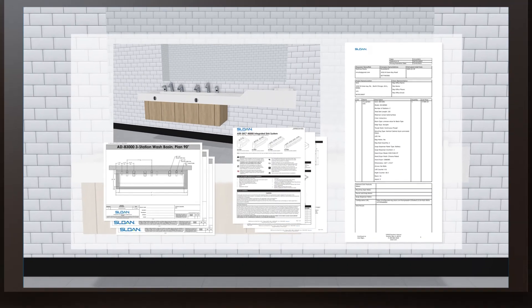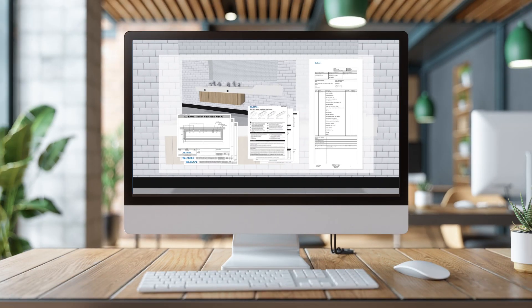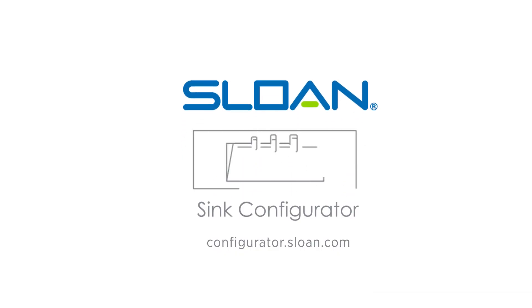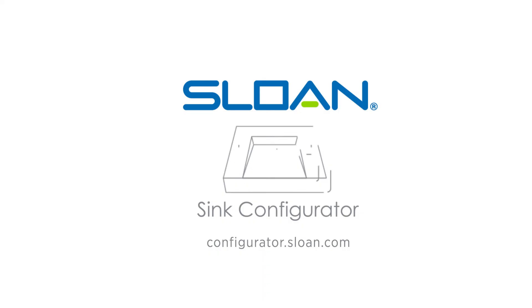The Sloan Sink Configurator takes the guesswork out of choosing a sink for your next restroom design. Get started today to set your imagination free.